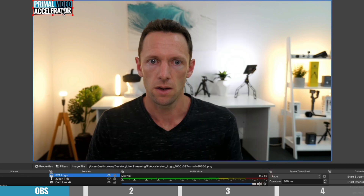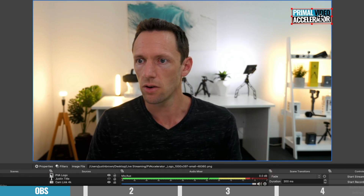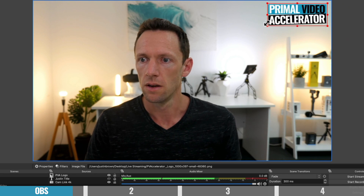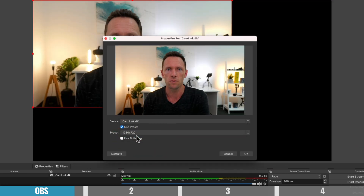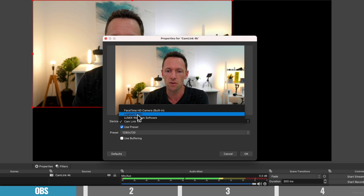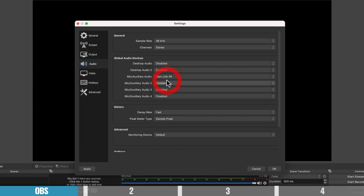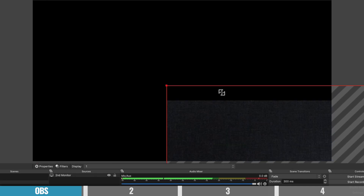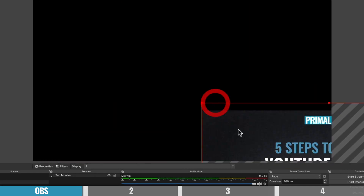Overall, OBS is a great solution for someone looking for more advanced features and controls, or someone who doesn't want to spend any money — because it's free — but is willing to spend the time to learn it. But if you don't need those extra features and you're after something more intuitive or even more advanced, then make sure you stick around.